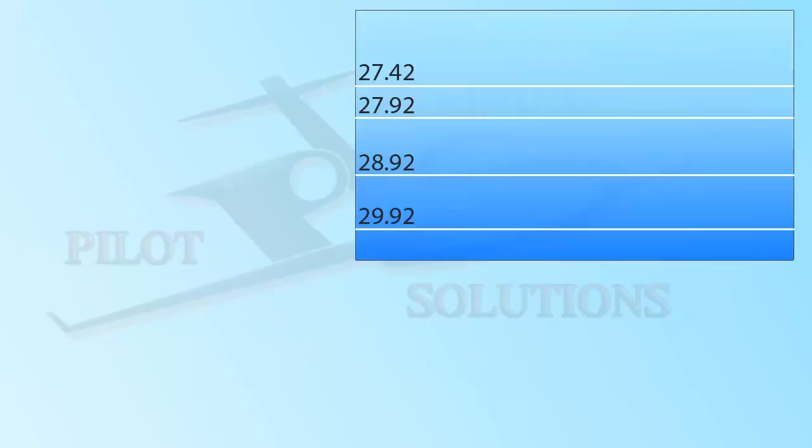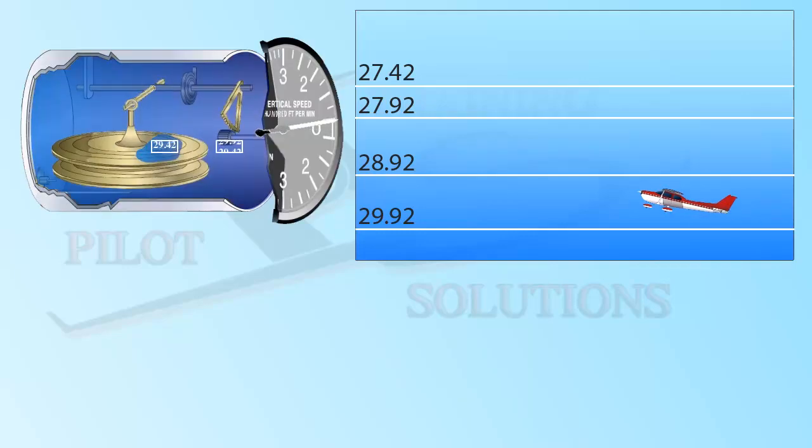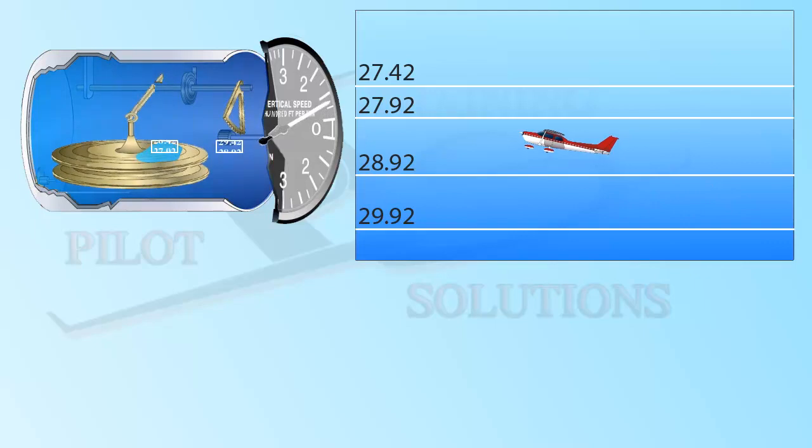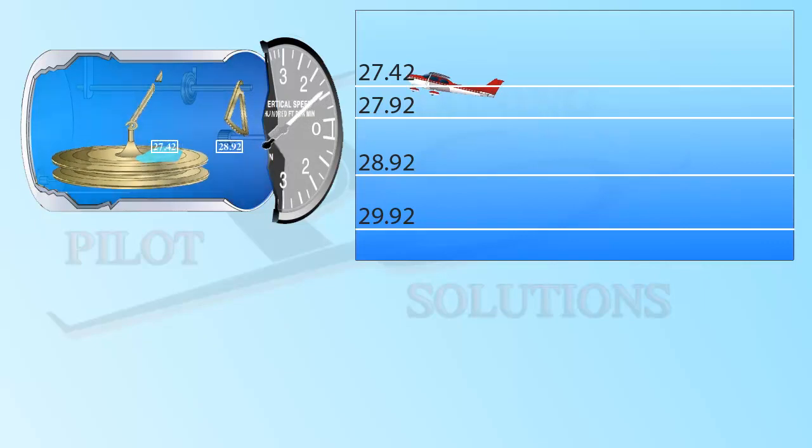Now let's say that we are taking off from sea level on a standard day. As we start climbing, as you can see from the animation, the diaphragm instantly reads the outside pressure while the chamber of the instrument slowly tries to catch up with it. But, because the calibrated leak has a smaller entrance, it takes longer for it to drop the pressure.